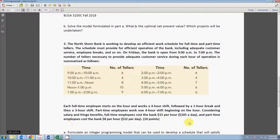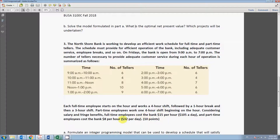A full-time employee will start at one of the hours and work a four-hour shift, then take a one-hour break, then work another three hours. A part-time employee will start at one of the hours and work a four-hour shift — once the shift is done, that employee is done. We are given the hourly wages for both types of employees, and that is the whole data we need to model this problem.